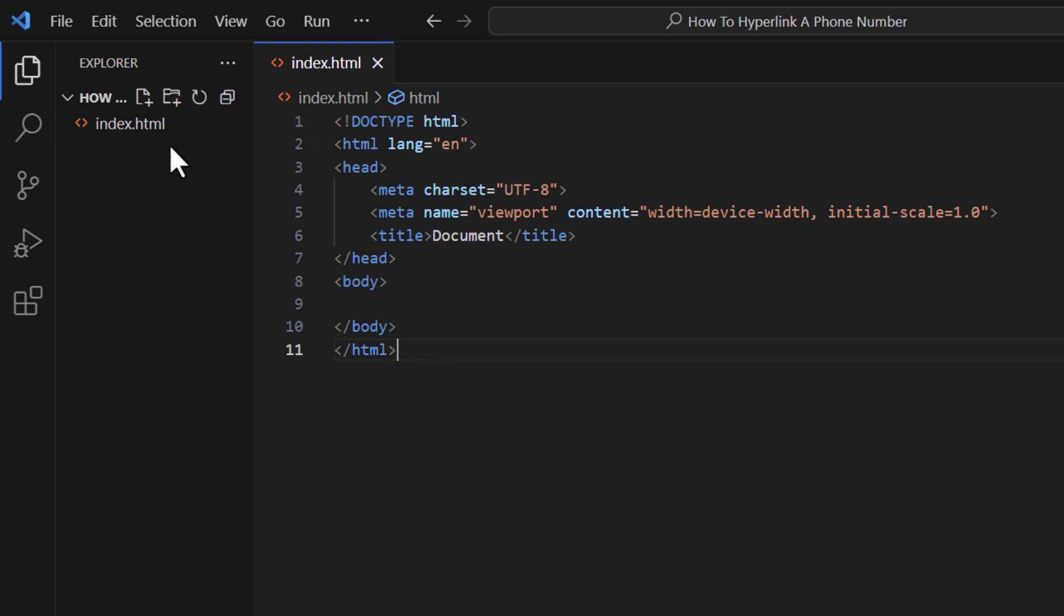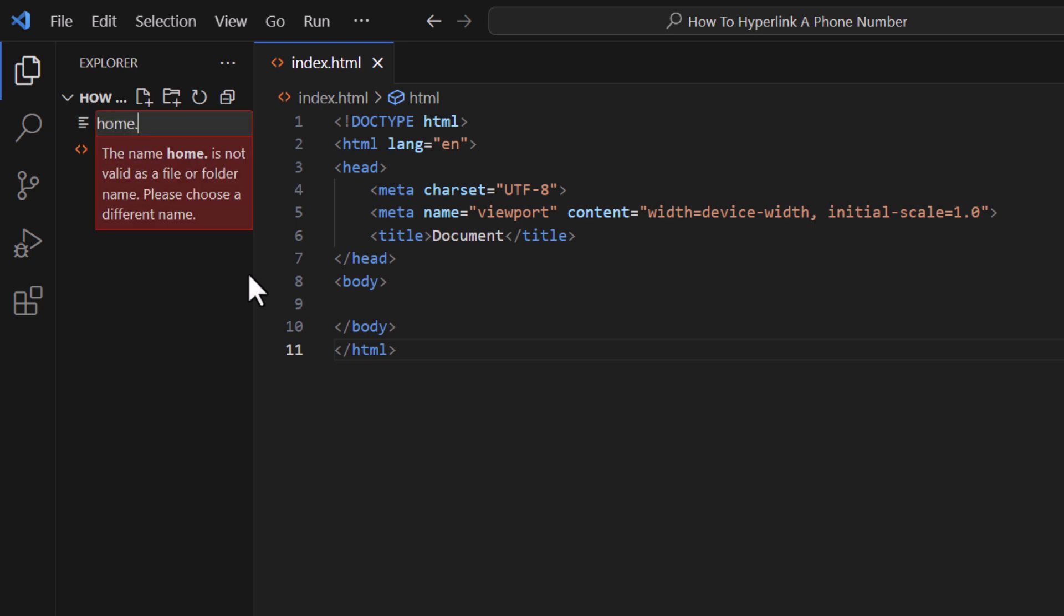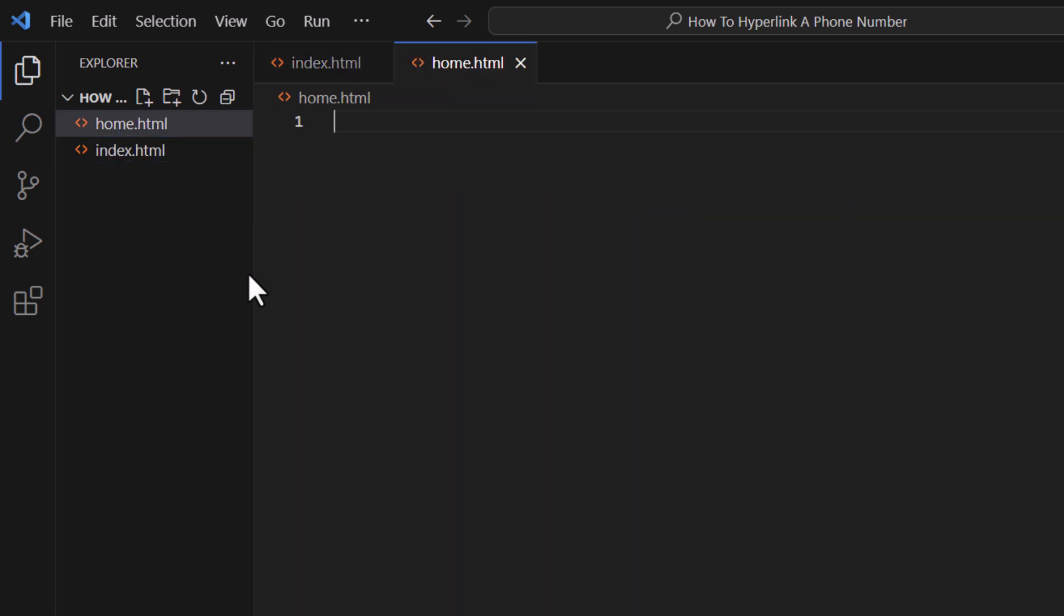I am going to go to the sidebar here. I am going to click on new file. I am going to call mine home.html. I am going to hit enter. Now I am on my new file here.